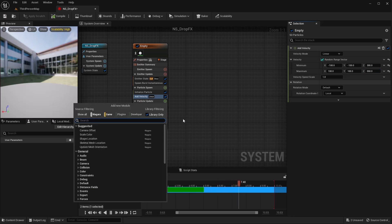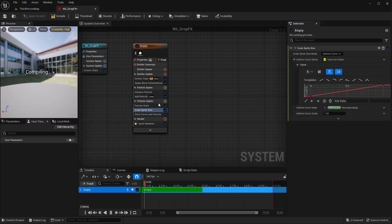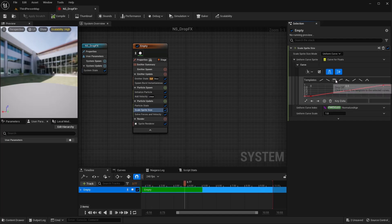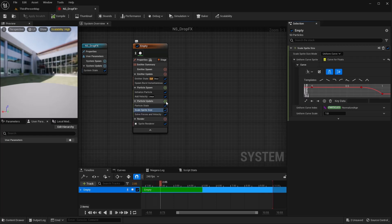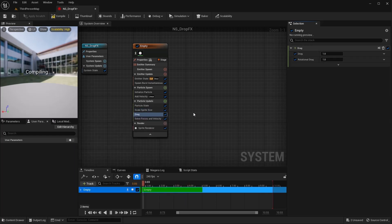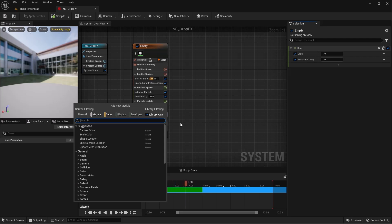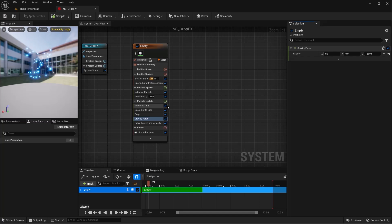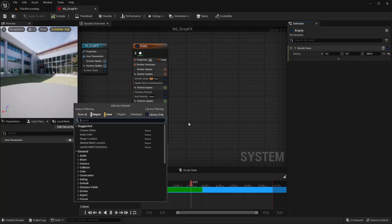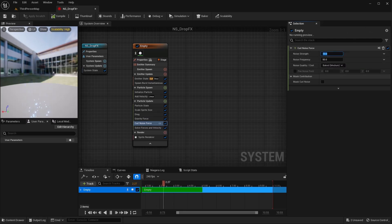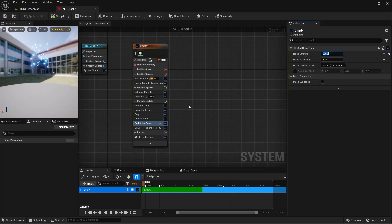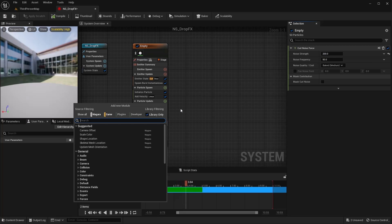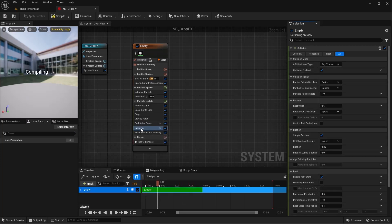In the Particle Update, let's add a Scale Sprite Size — I want this to drop off. Let's add a Drag and leave that at 1 for now. I want to add a Gravity Force to bring these back down — I don't want earth gravity, so I'll set it to negative 500 to make it fall a little slower. Let's add a Curl Noise and set that to maybe 200. I want these to lay on the ground without falling through, so I'll add a Collision.